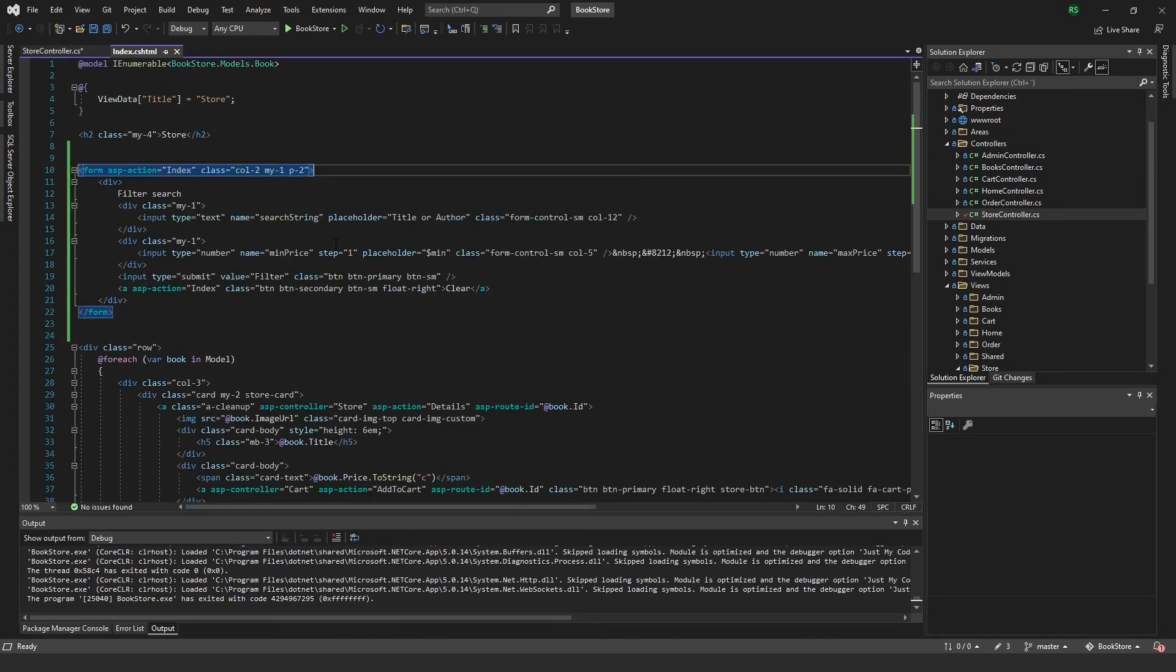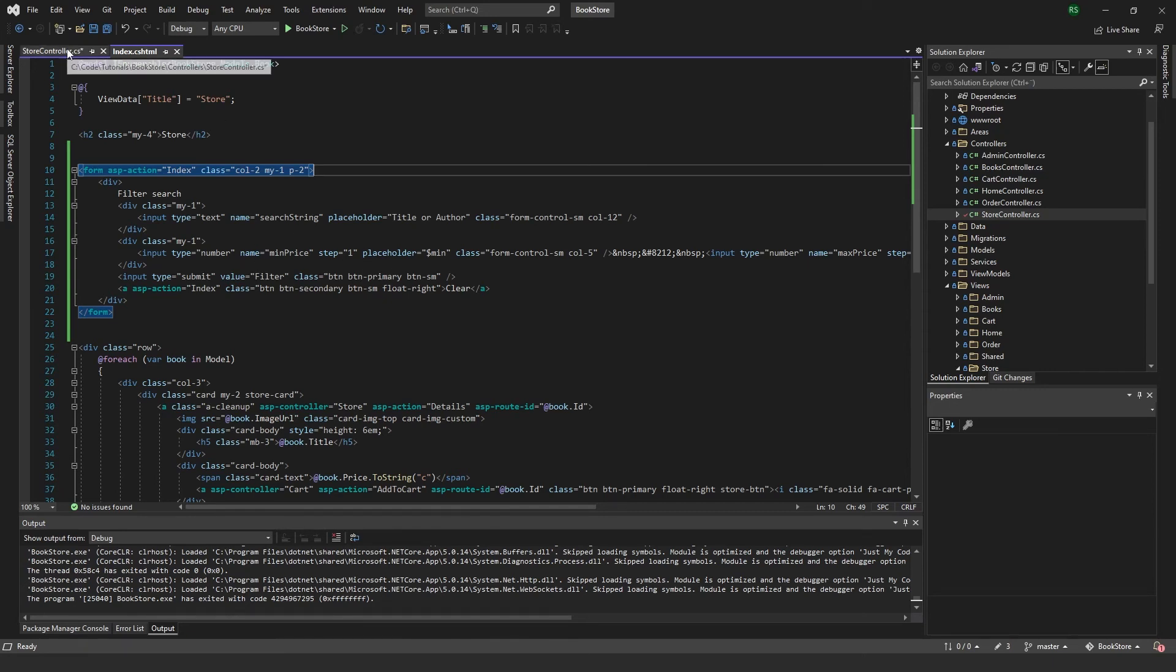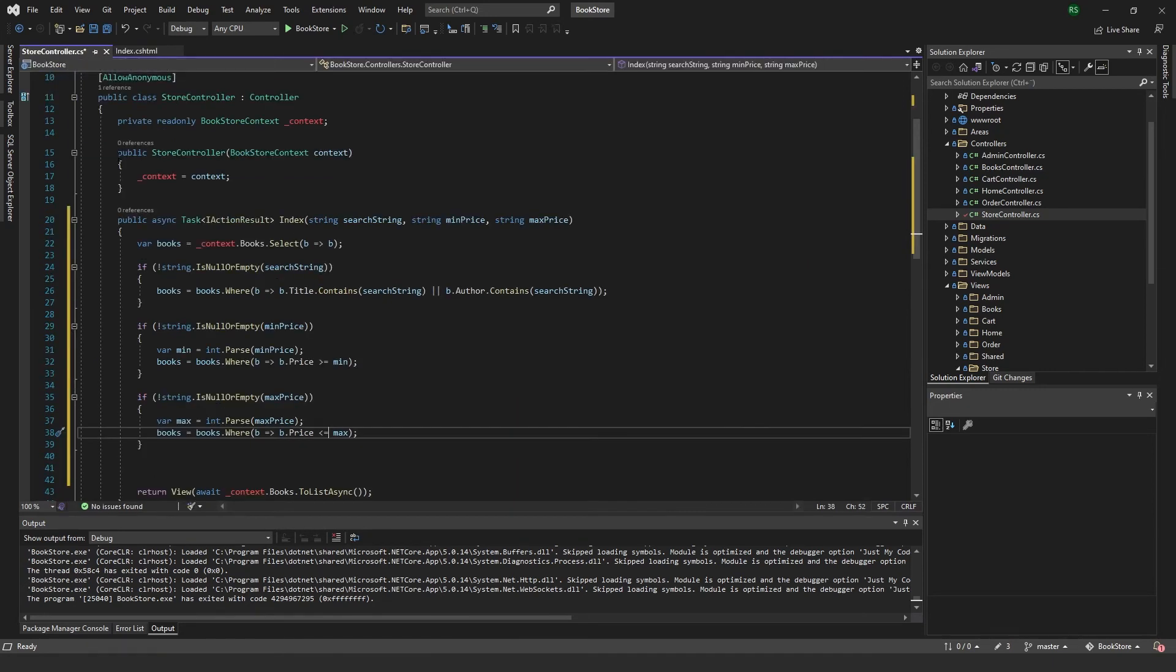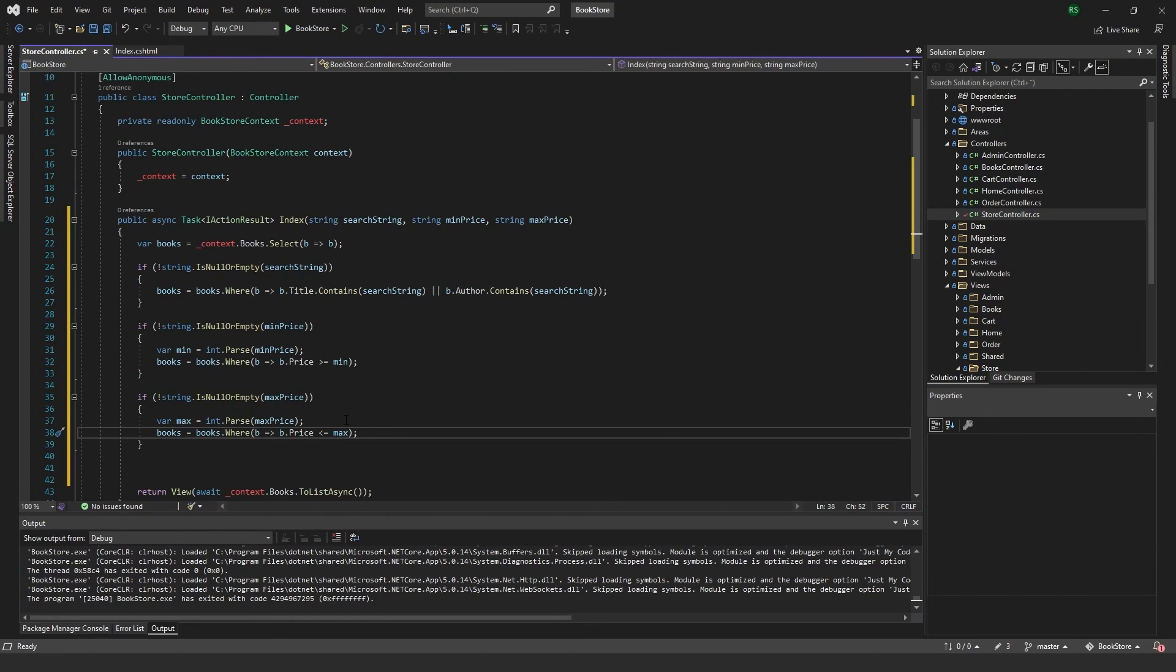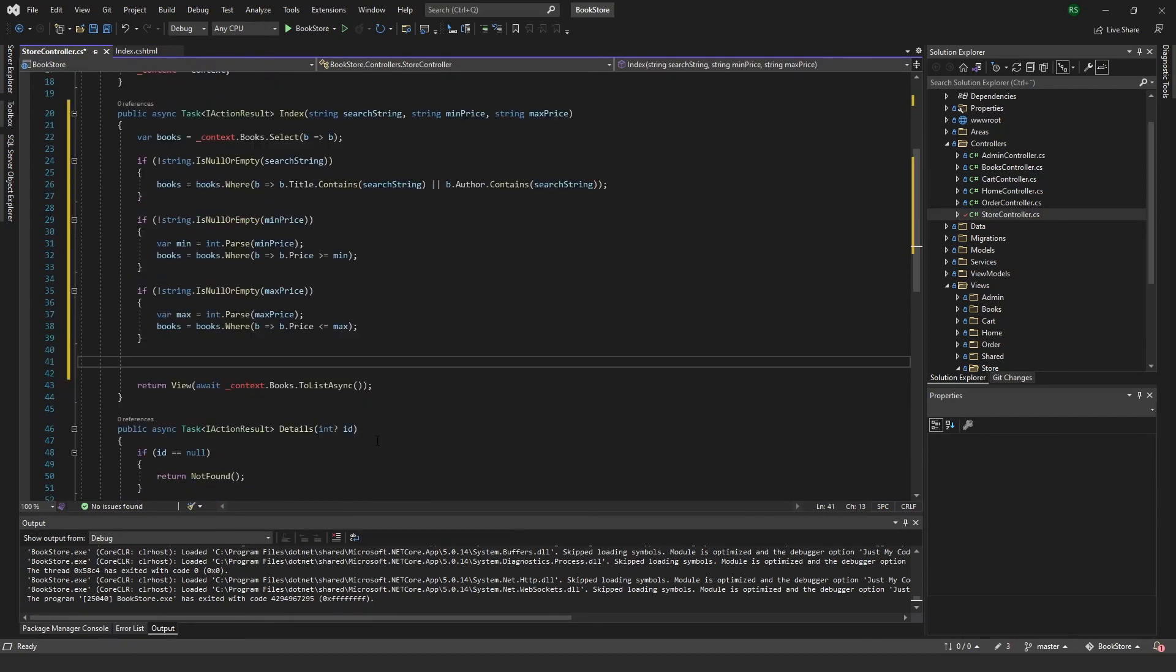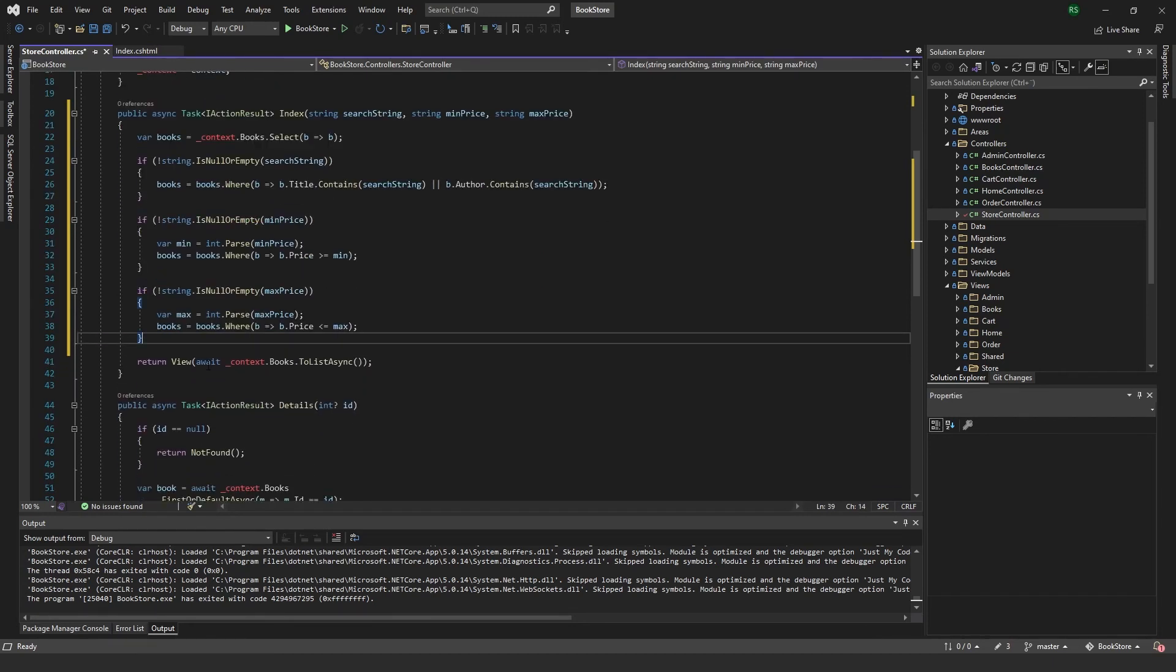Since we are using this number type and the step of one, we should only get an integer input. Even though it converts it to a string, we should be able to convert it to an integer again. Since we shouldn't be getting anything else, we can check this in a bit, but this should give you a message that if you try to input something else it will say that's not possible.